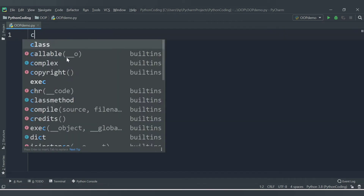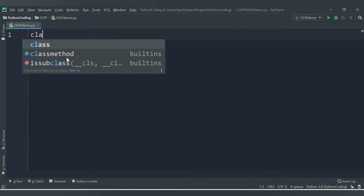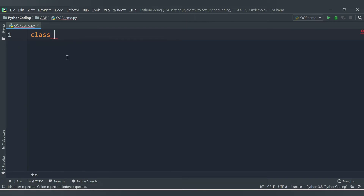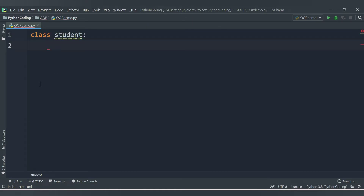Let's start declaring a class. We will have a class called Student. We know how to declare a class — we use the keyword 'class' followed by the class name, then a colon. Inside the class we need to give proper indentation and then define the class.